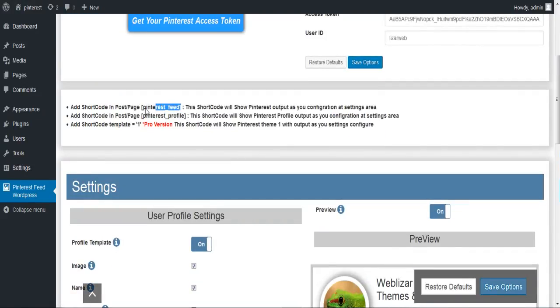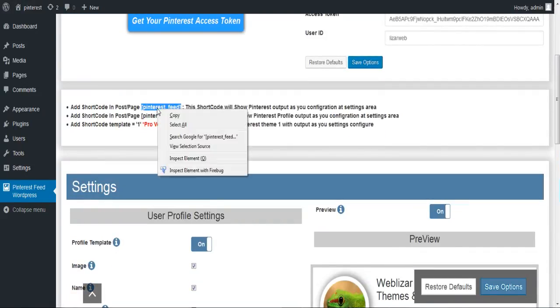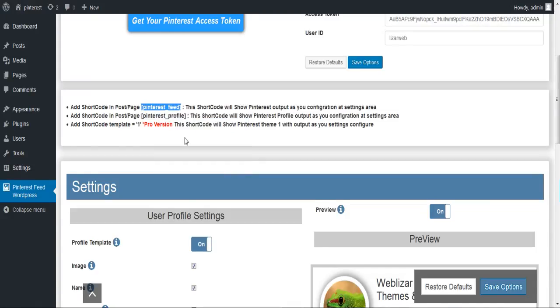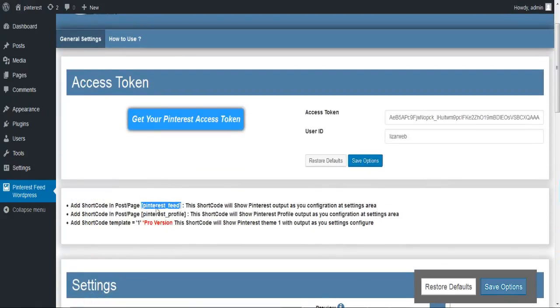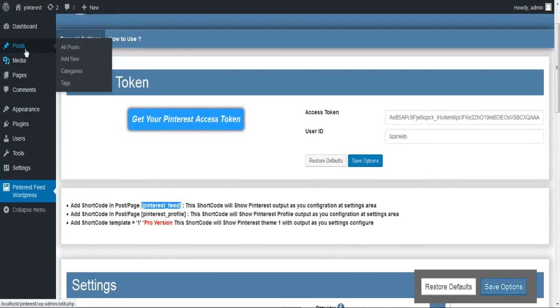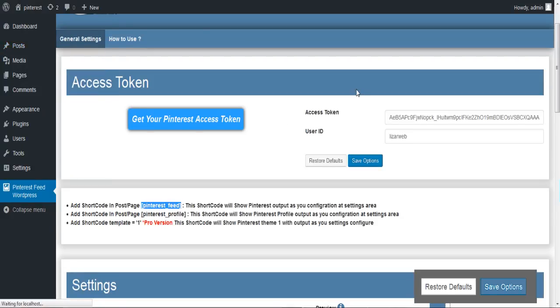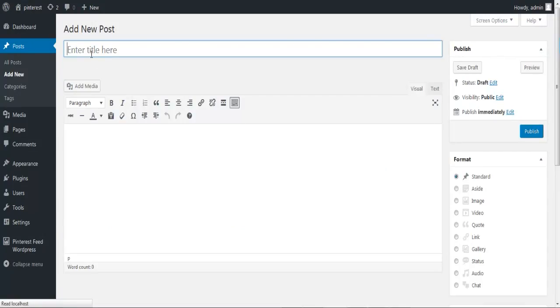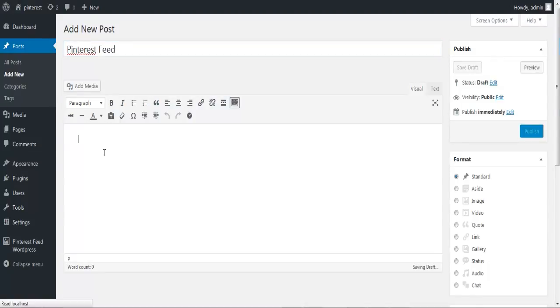Now let's see how we can show the output of the plugin through shortcodes. You can display this plugin anywhere on your site. Simply copy the shortcode, whether it is for feed or your profile, and paste it anywhere on your backend - whether it's your website's header, footer, sidebar, or any specific page. Pinterest Feed fits everywhere.